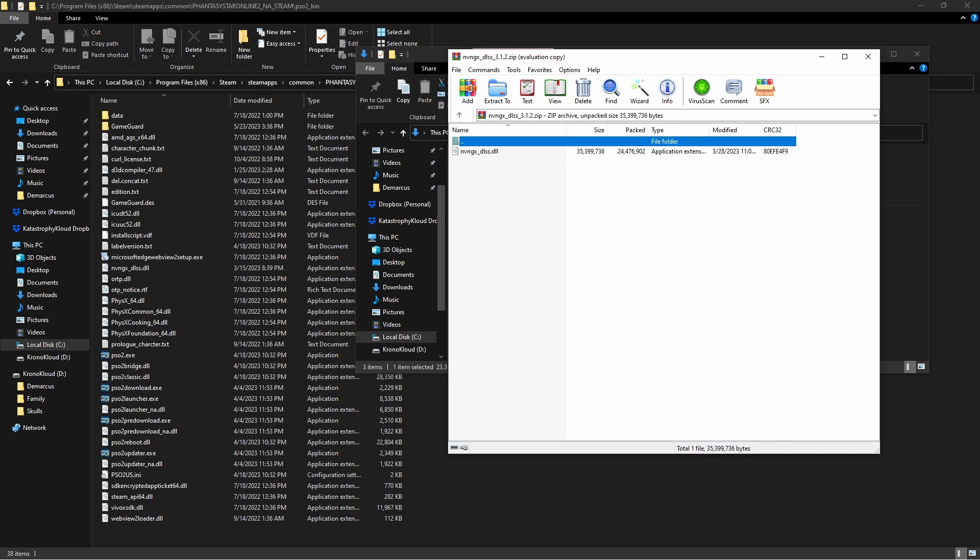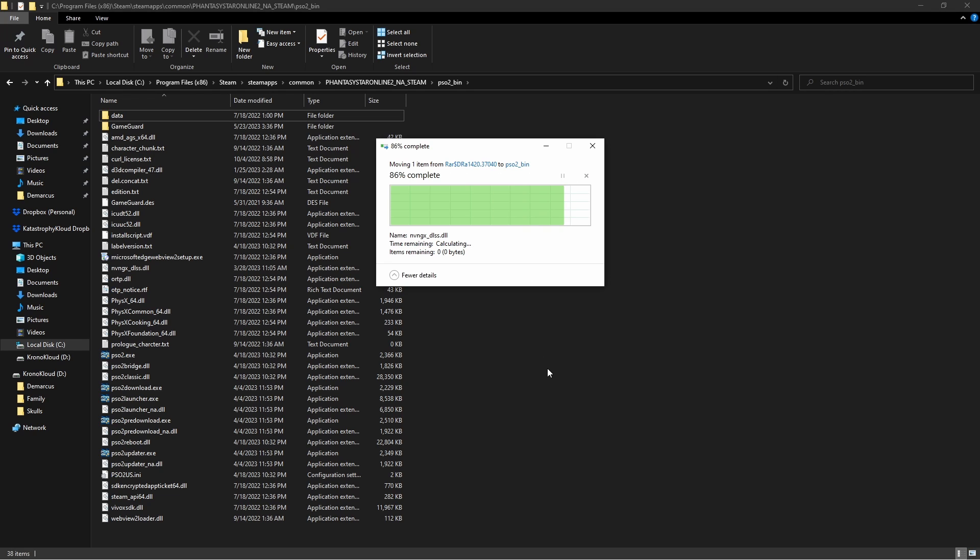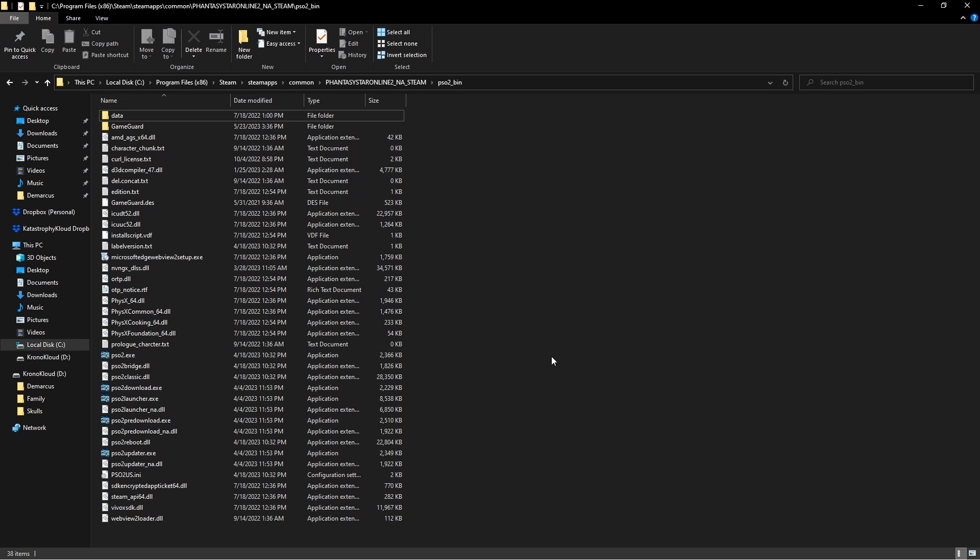Hang on, this is what we're looking for. Then we can just drag this directly in. We'll replace the file that's in here and then we're good to go. Then we're going to go ahead and load up the game and see how things run.